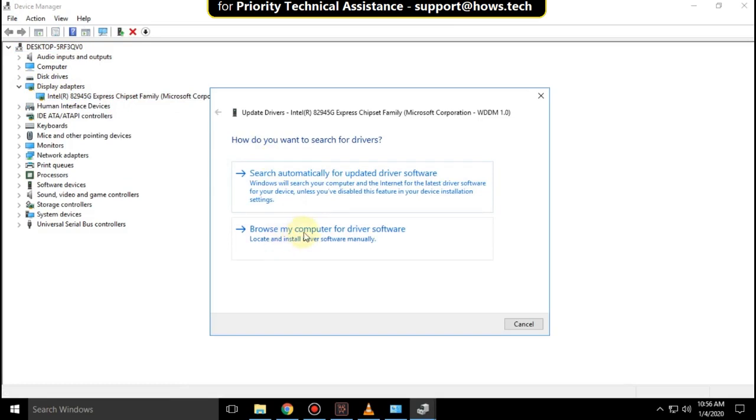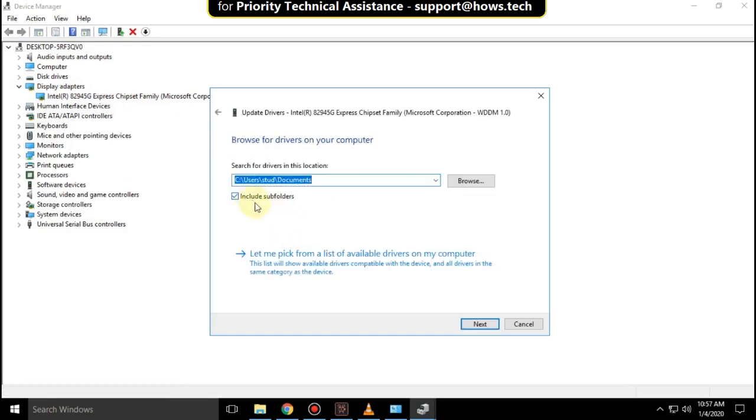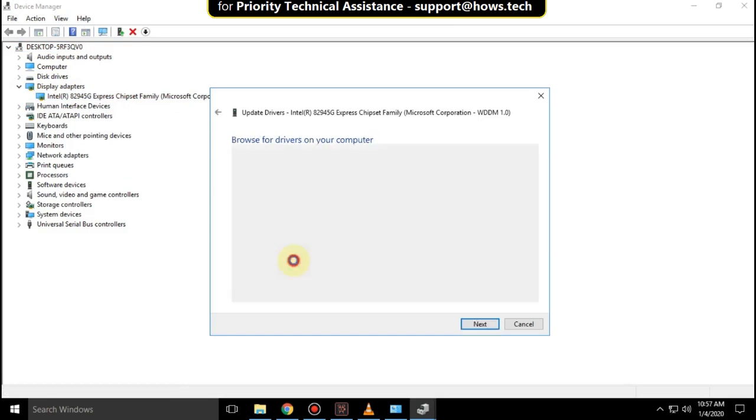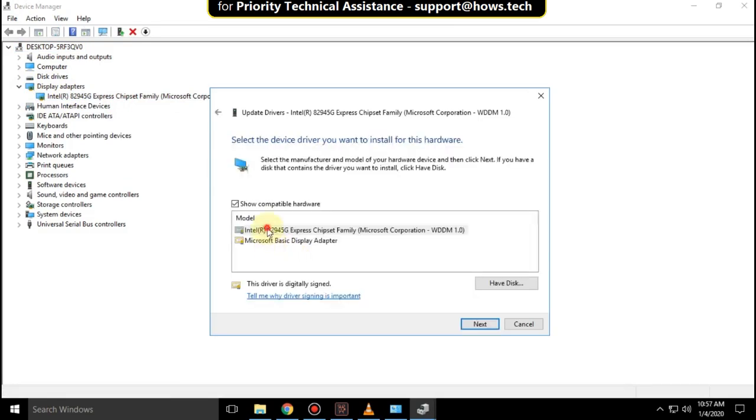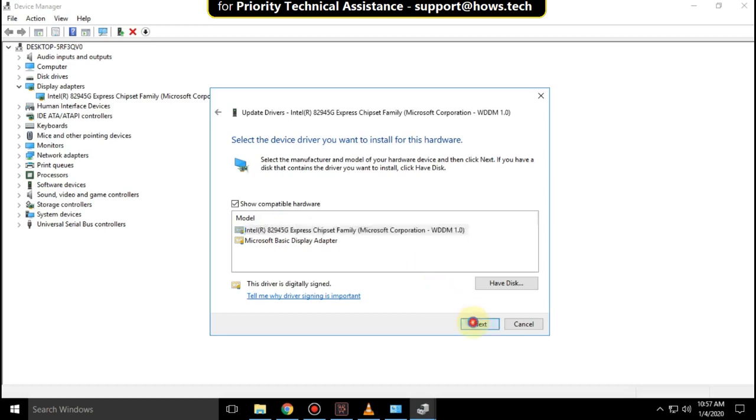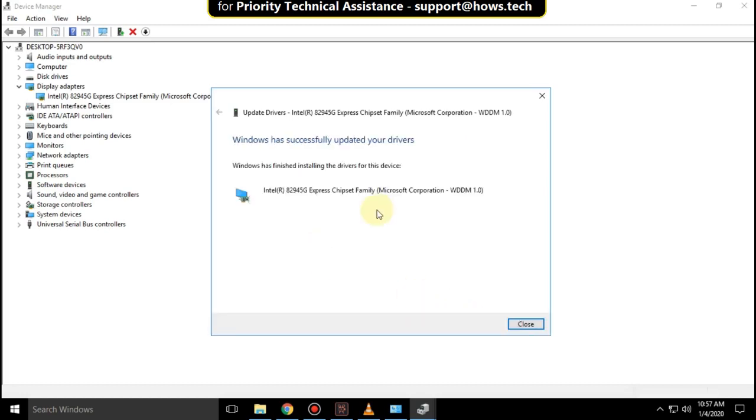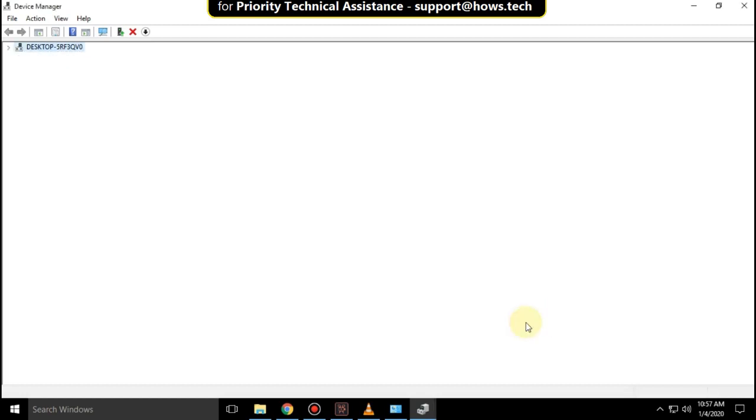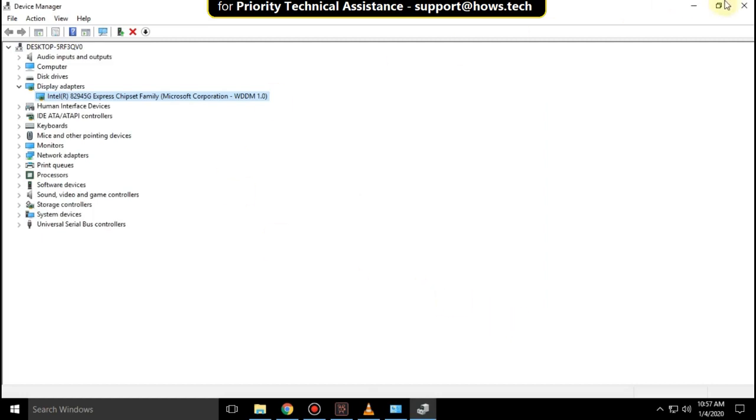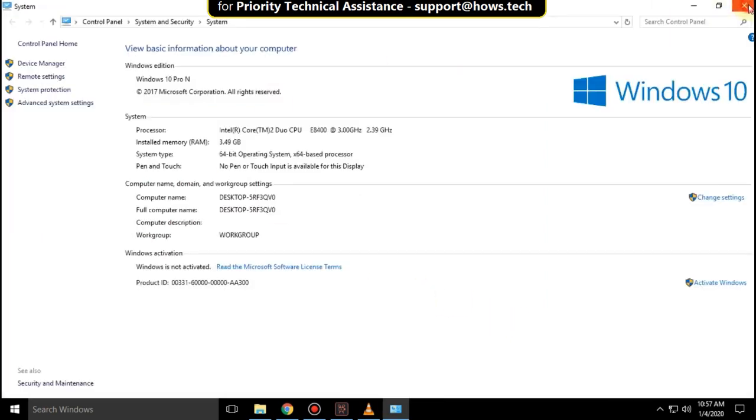Select this option, then select the first model and click Next. It will take some time to update the driver. Then close it and close all windows.